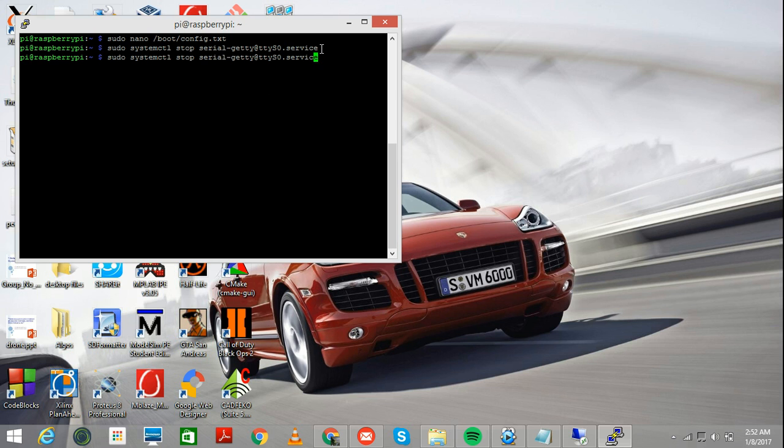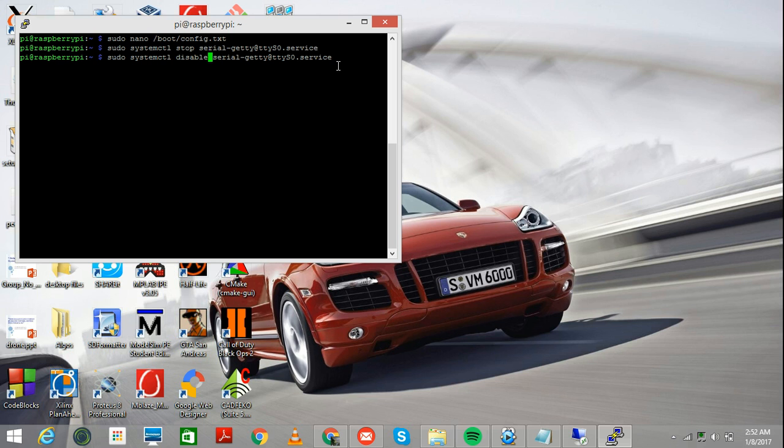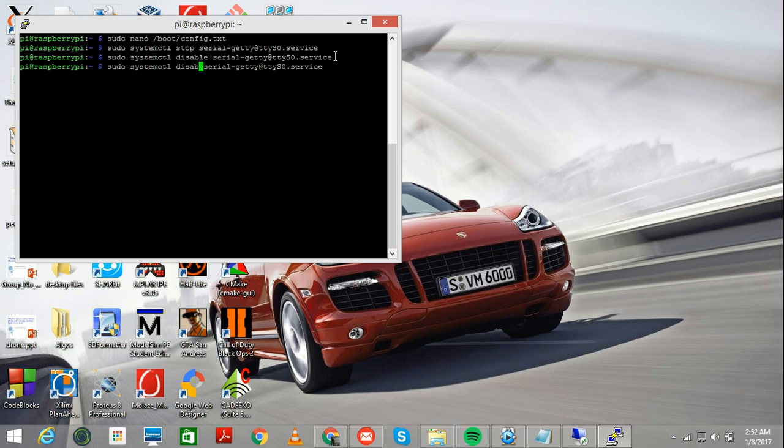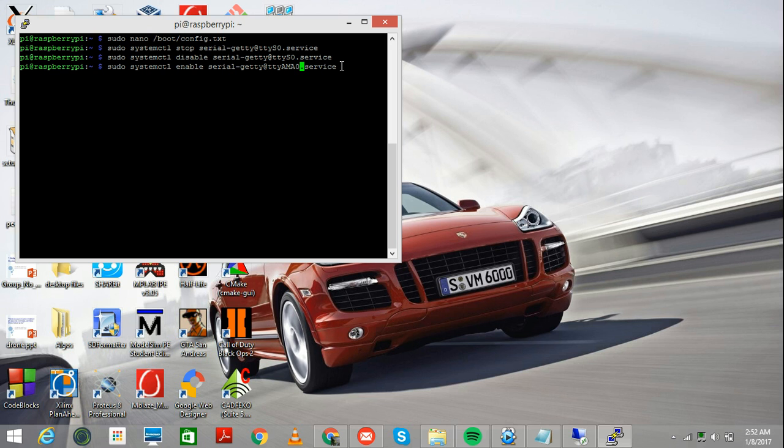And another command that you have to pass, is you need to disable. The rest of the statement will remain the same. And then just again, hit Enter. And the third command that you need to pass, is here, you need to enable AMA0. TTY AMA0 is actually what we use in serial communication. This is done. Again, hit Enter. Now, this is enabled.